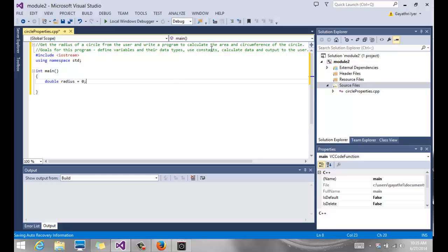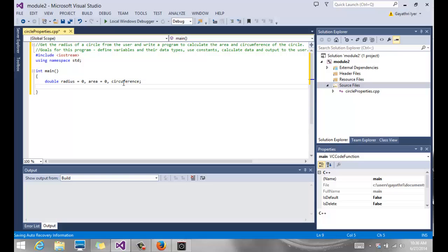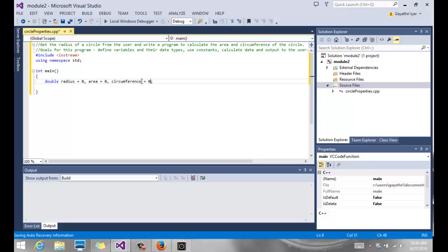We also need some variables to hold the area and circumference that we are going to calculate. And they are also going to be doubles. So I'm going to create area equals 0, comma. Notice we separate all these variables by comma and they are all doubles. Circumference equals 0. So we have three variables.